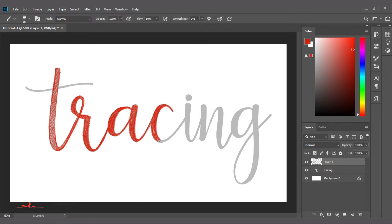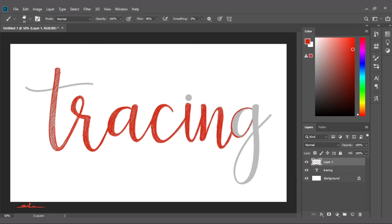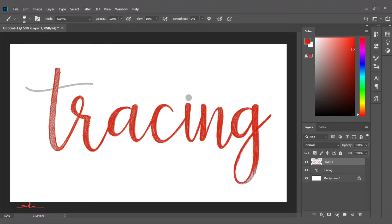Hey guys, Satyajit here and you're watching Satyajit's Artwork. In this video, we'll dig down into this particular question of whether we should limit the use of tracing, knowing the fact that it is not bad.